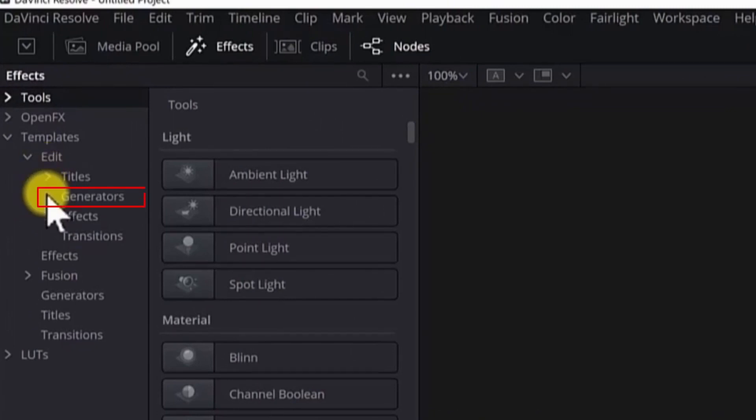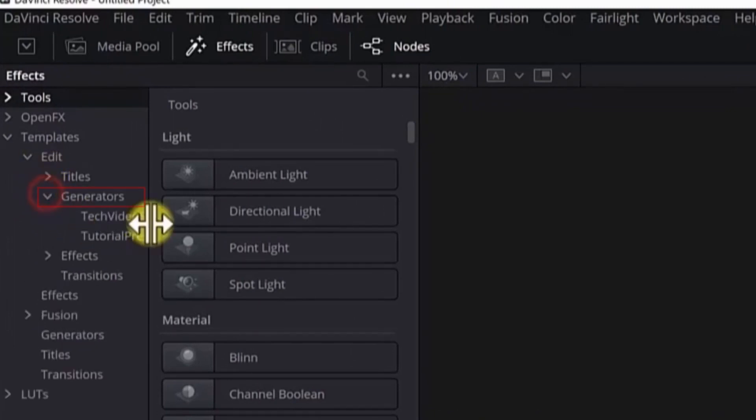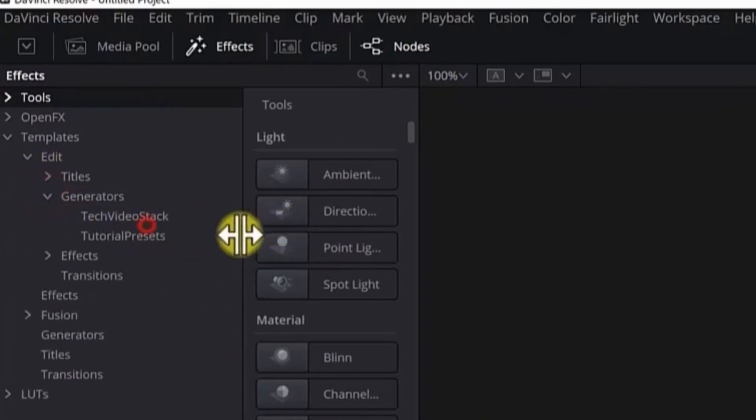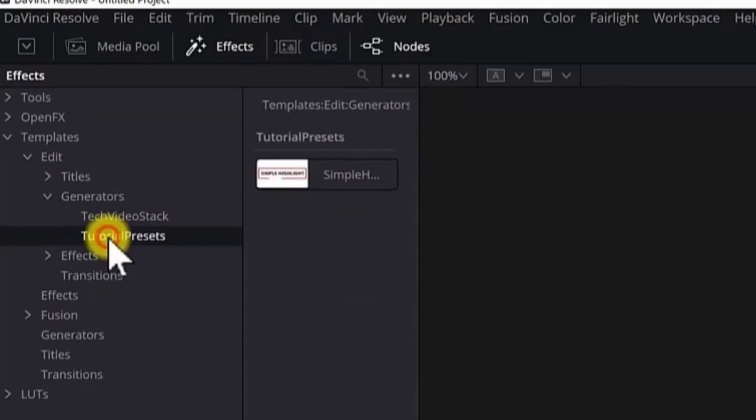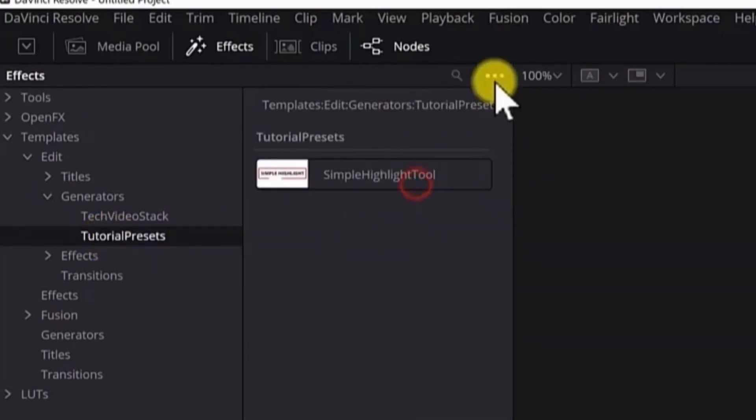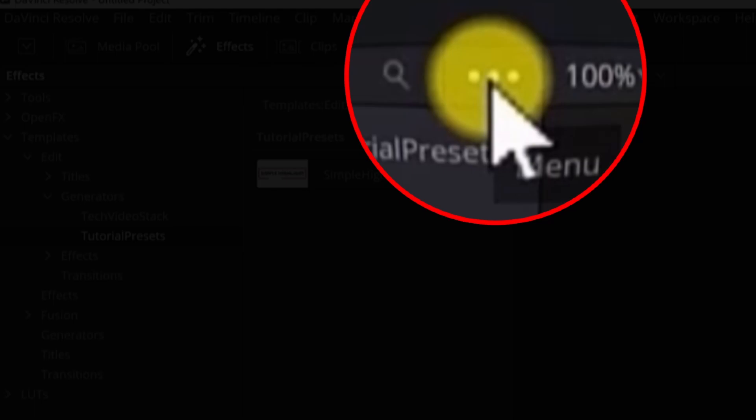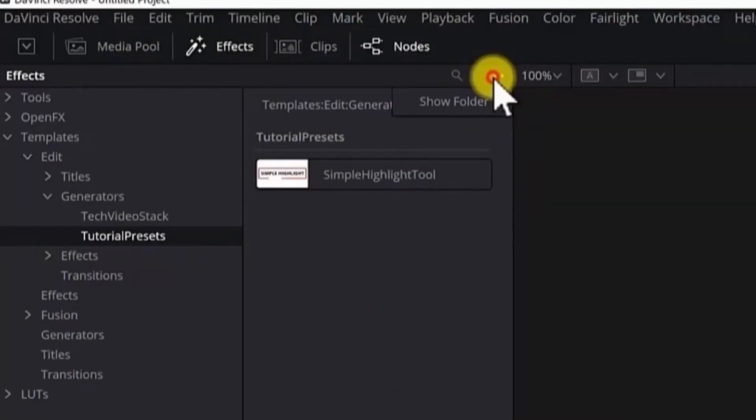Mine is in the generators. I want to delete these tutorial presets. Click on it. When you see these three dots here, click on it and hit show folder.